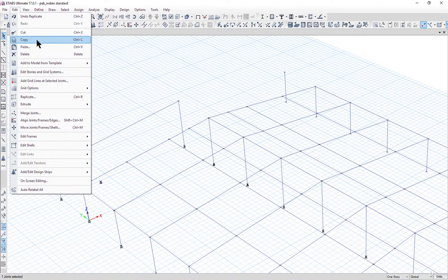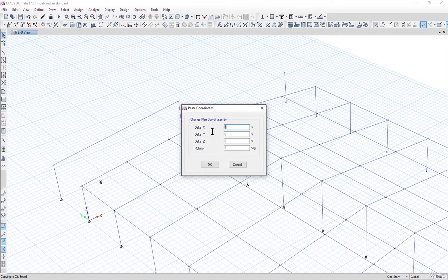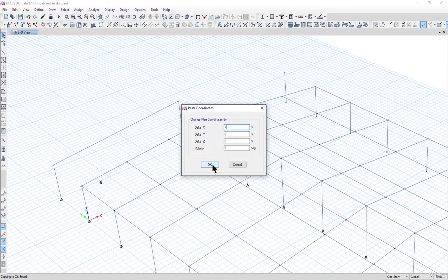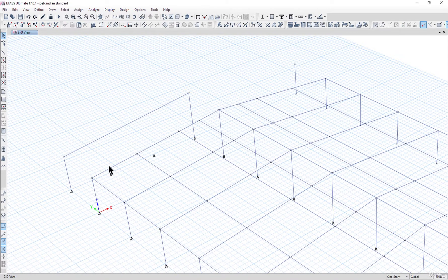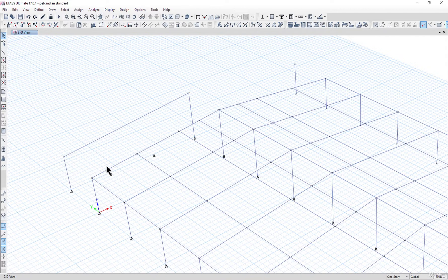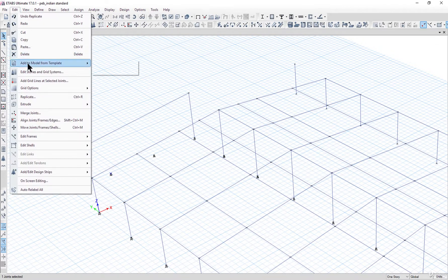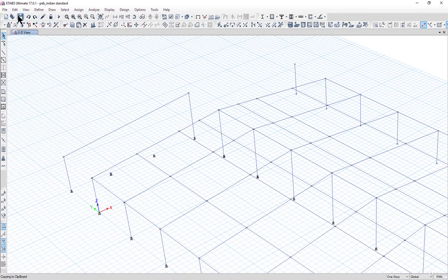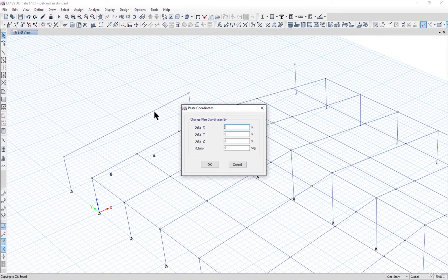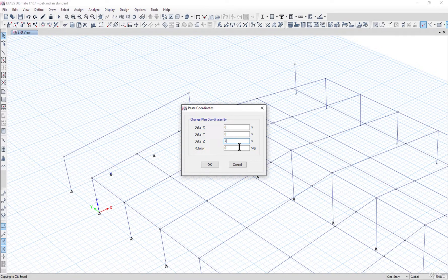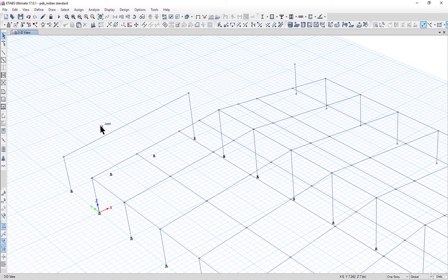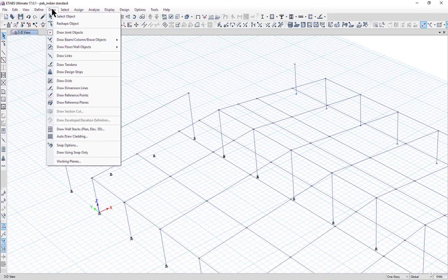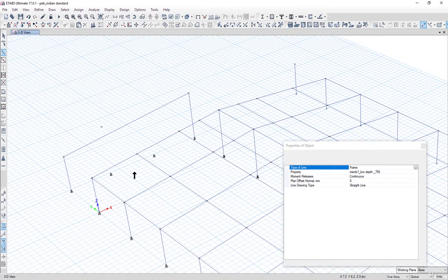Now to draw the gable end columns, what we need to do here is select this joint again. Go to Edit, Copy, and Edit Paste. Enter the delta X as let's say seven meters. Left click on OK. So now we have a vertical joint above the supporting joint.